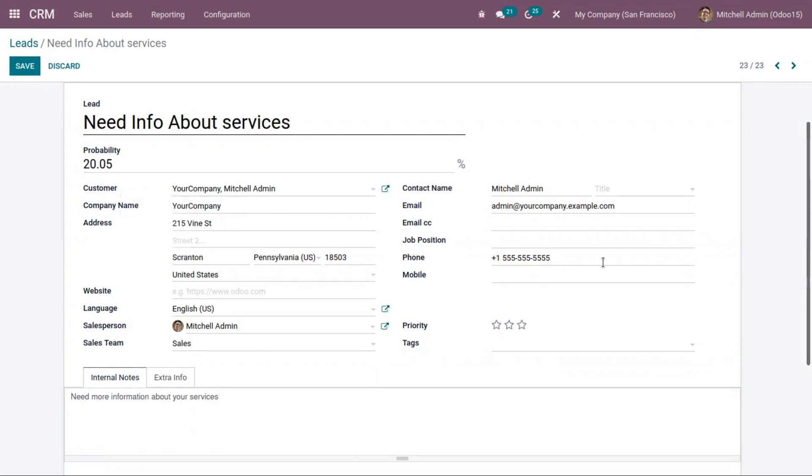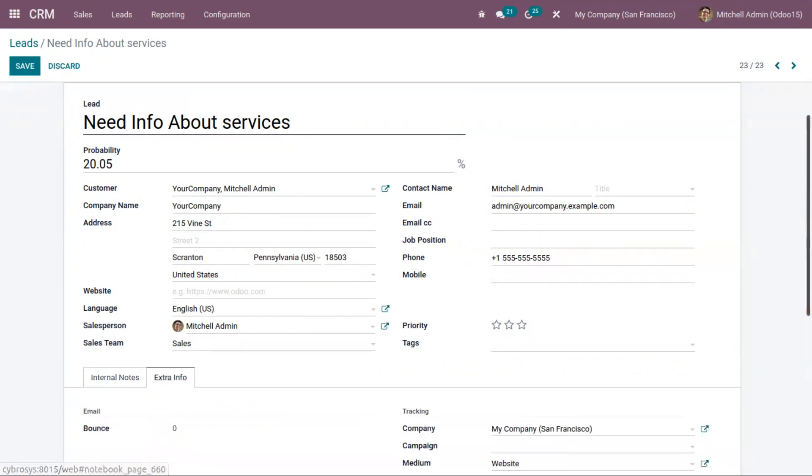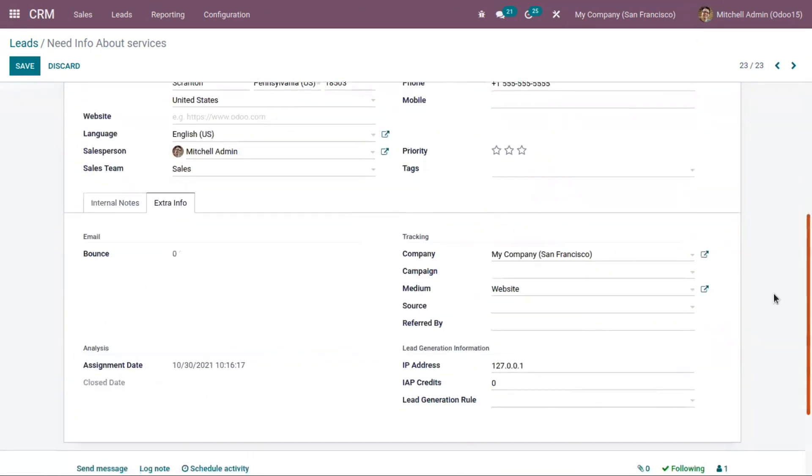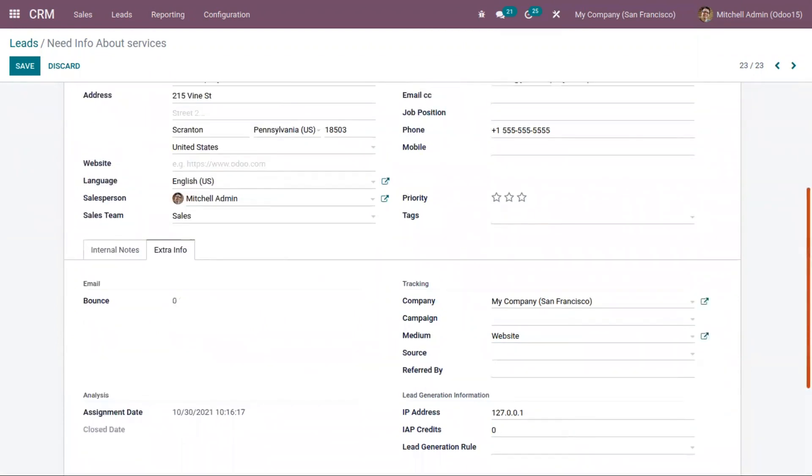You can see the salesperson and sales team that you provided inside the form styling, the contact name, phone number, and extra information like tracking details. You can see the medium is through website and campaign details.